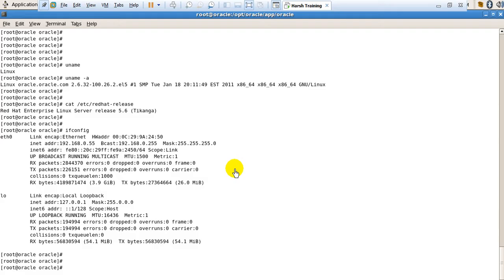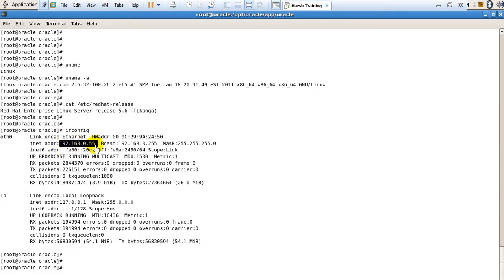If you want to know how to change the IP address, how to set a static IP address, and what is the difference between static and dynamic IP address, I've explained all of that in another video. Here you can see it is using the static IP address 192.168.0.55.